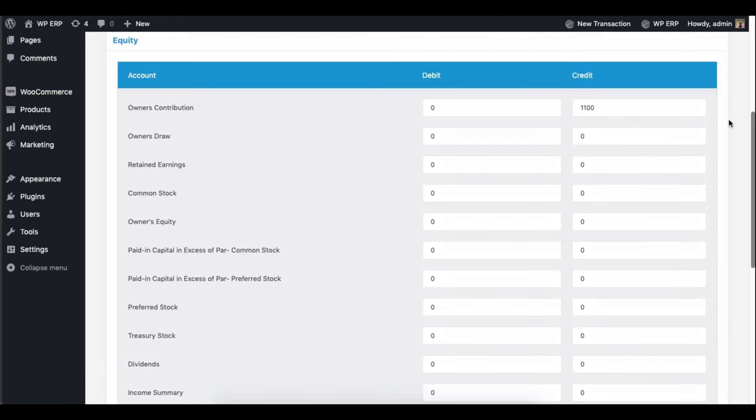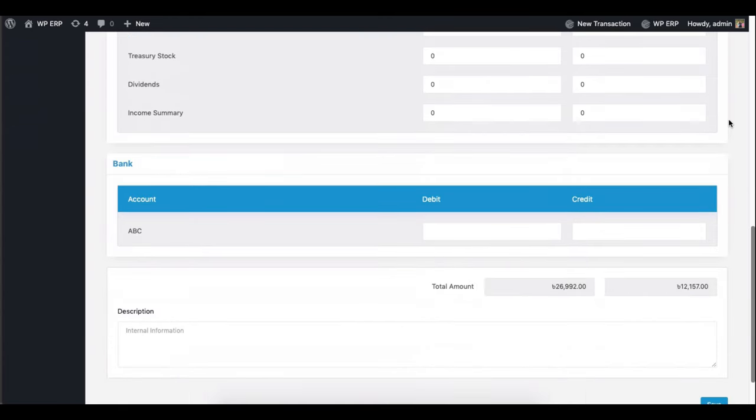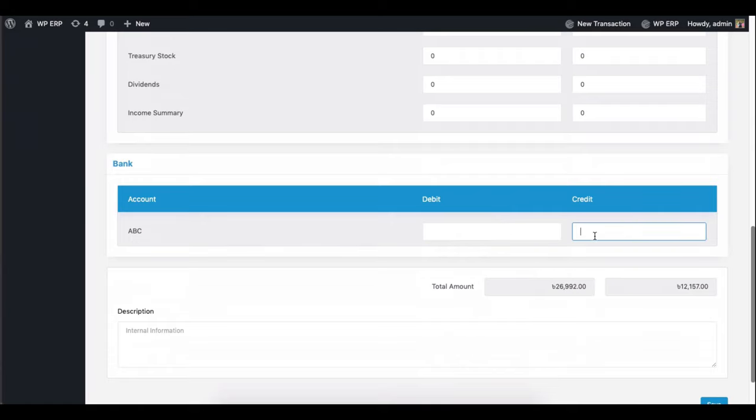Next, enter your information in the equity section. Lastly, enter the amount here in the bank section. So enter your debit and credit amount.